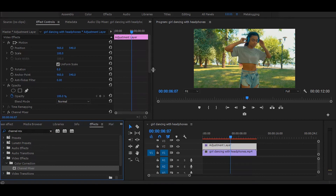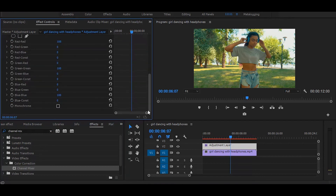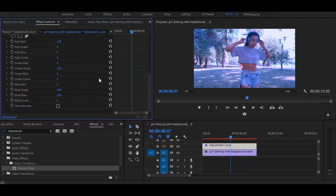Then go to the effect controls. And here, set Blue Green to 100 and Blue Blue to 0.